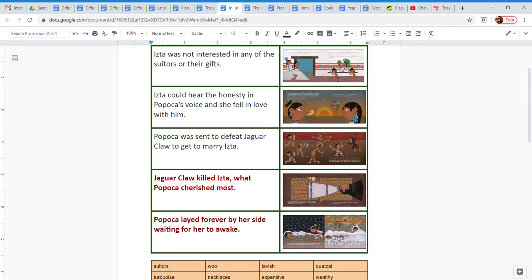After that, Popoca is sent by the Emperor to defeat Jaguar Claw to get to marry Ista.